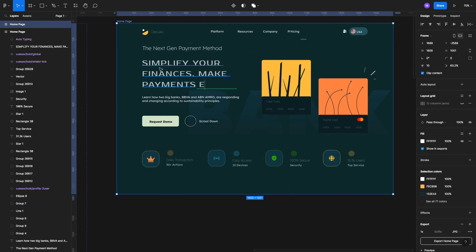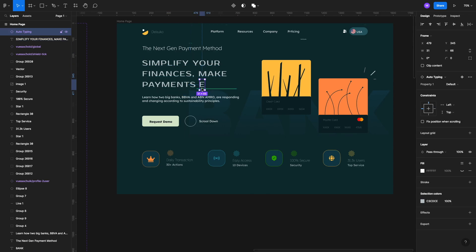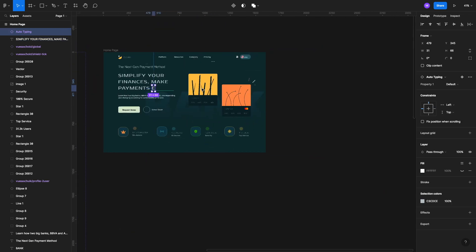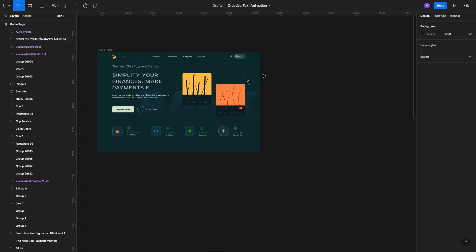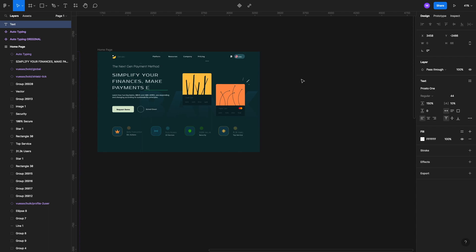First we're going to make one text box here, and then we have a different text box over there. So let's keep it in place for now, come to the side, and create a new text box — we're going to select the text tool and start typing.